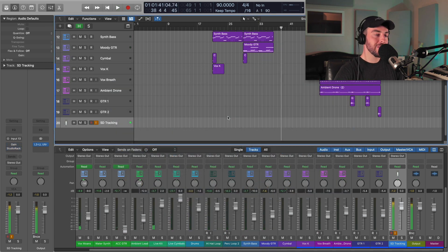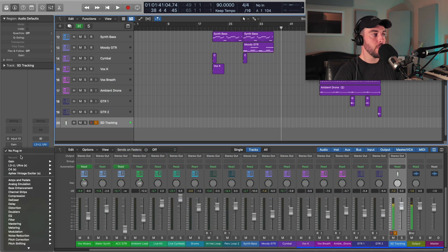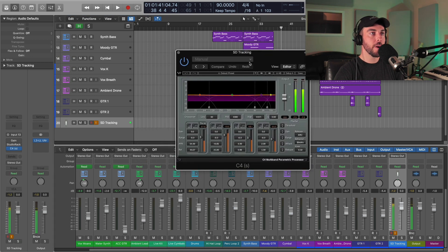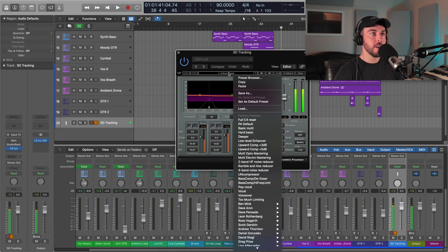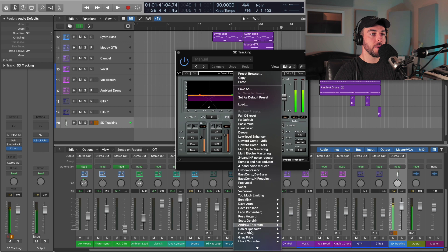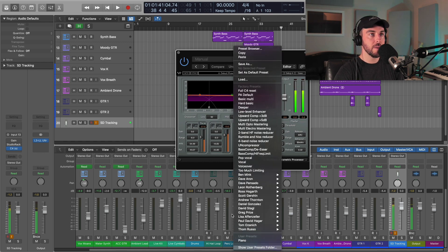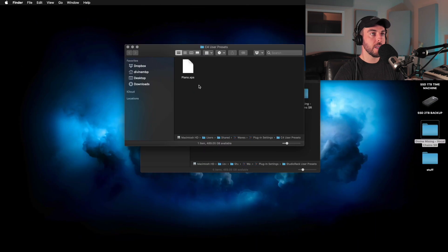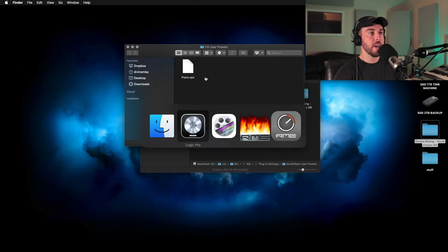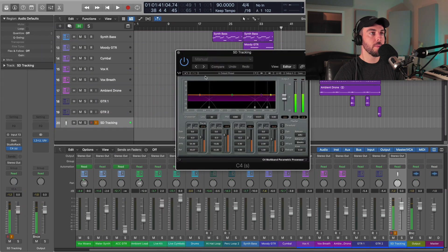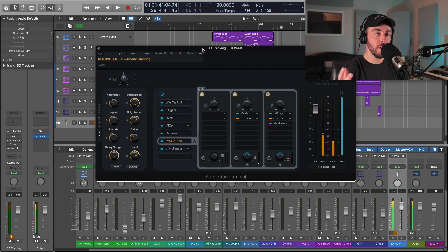This works the exact same way for all your other Waves plugins. Let's say I loaded up the C4 — you'll see that if we click on the preset menu here, we have our user preset folder. I've also got a piano preset that I like to use. So again, you can just copy the individual Waves plugin presets there and they will show up in the menu.